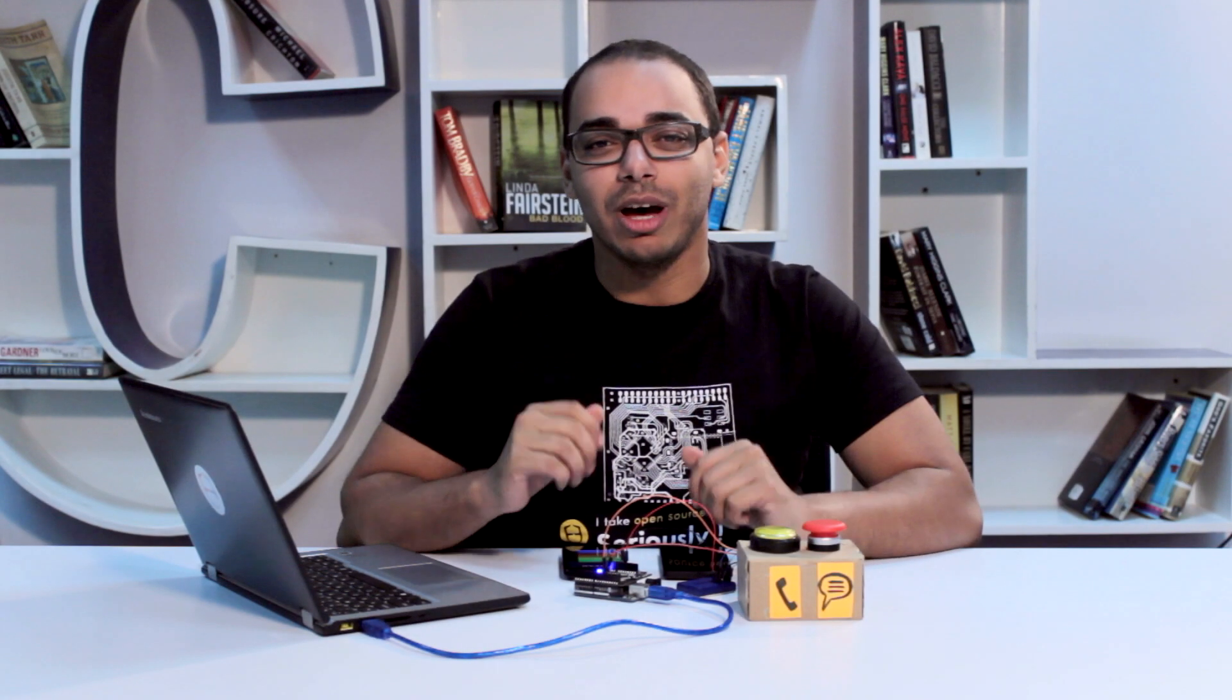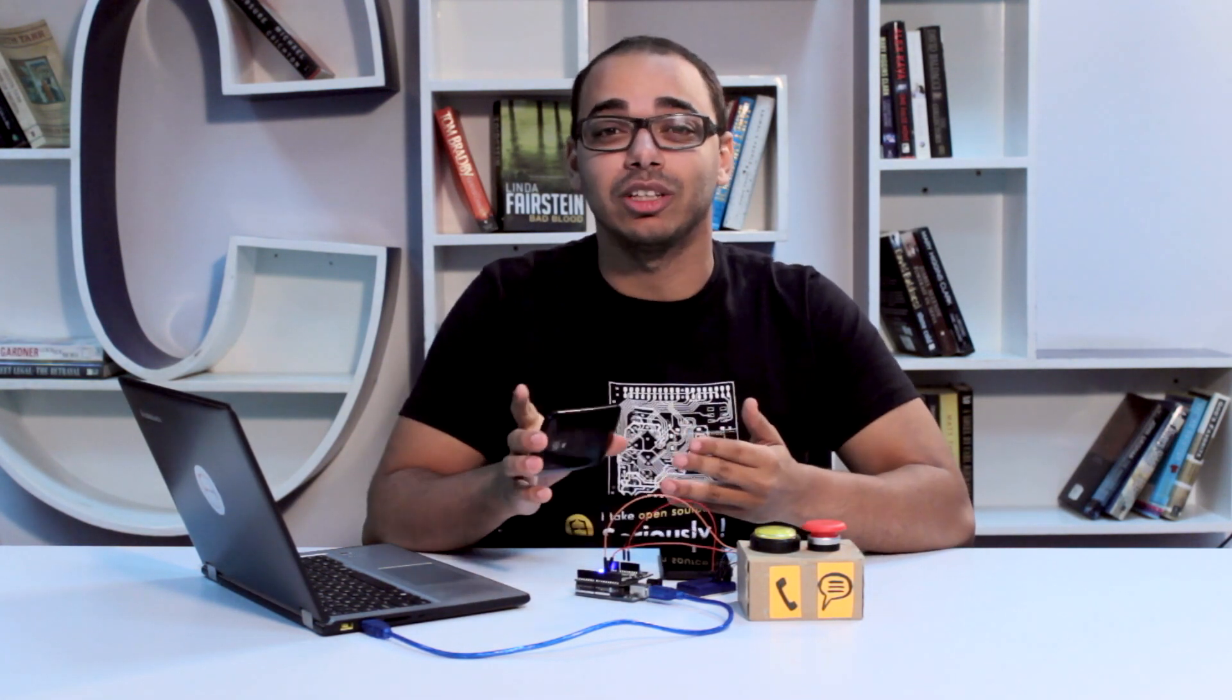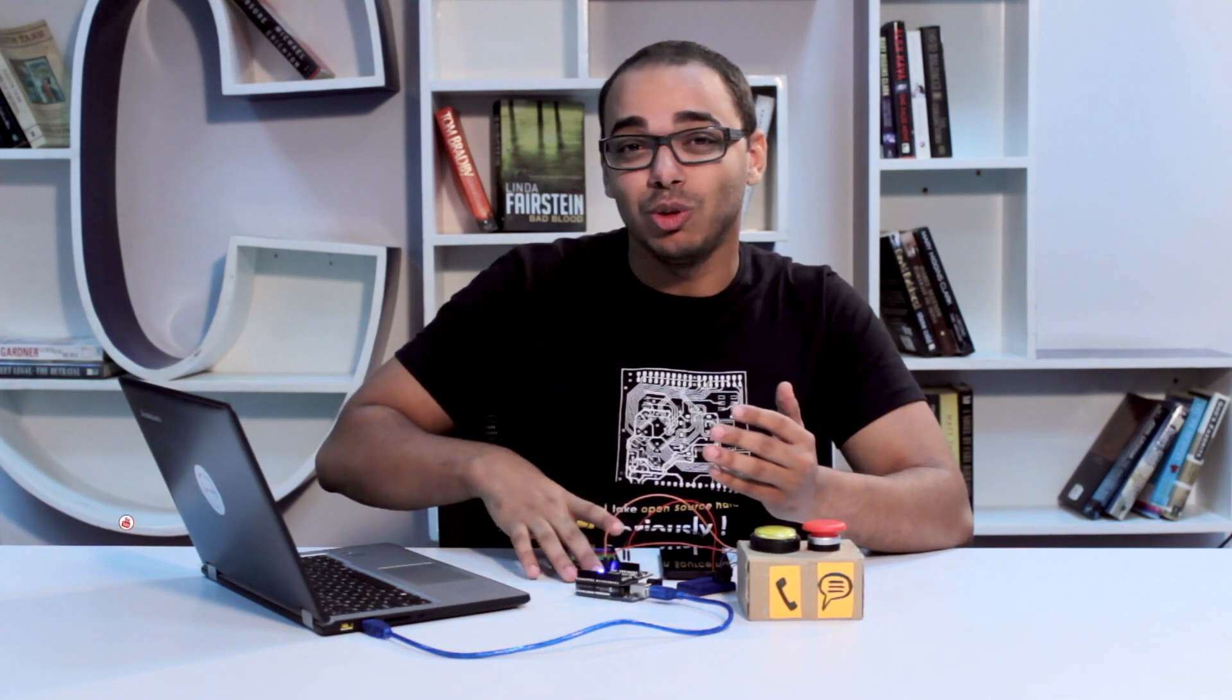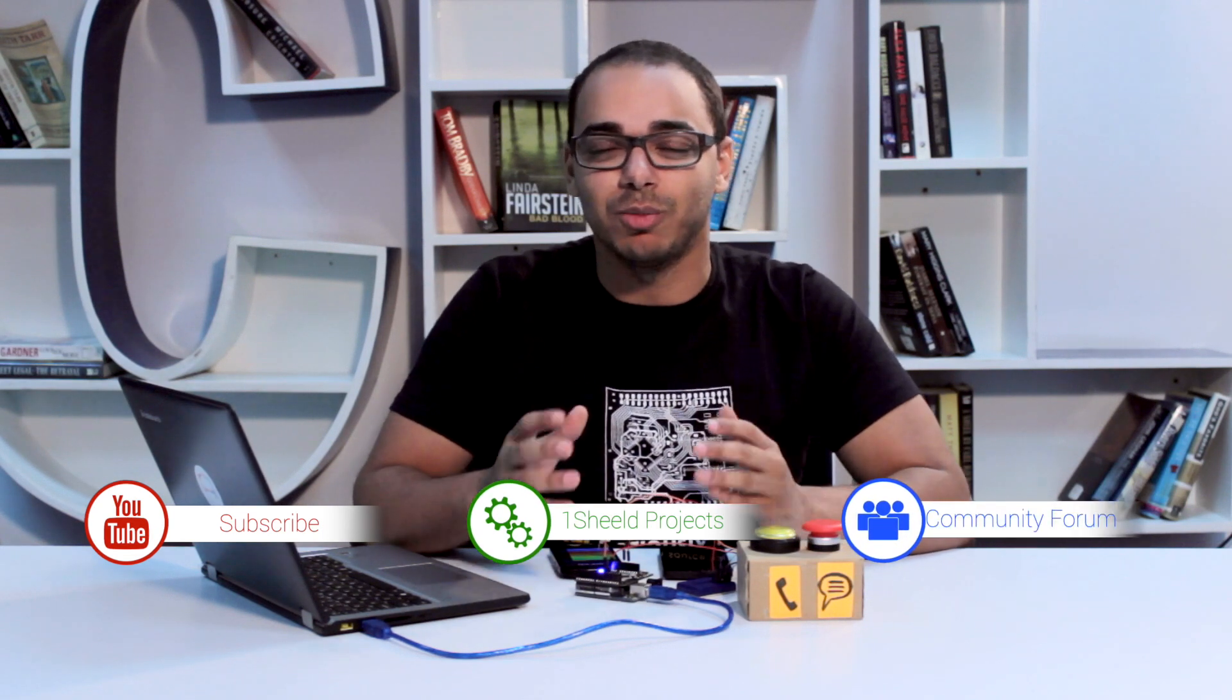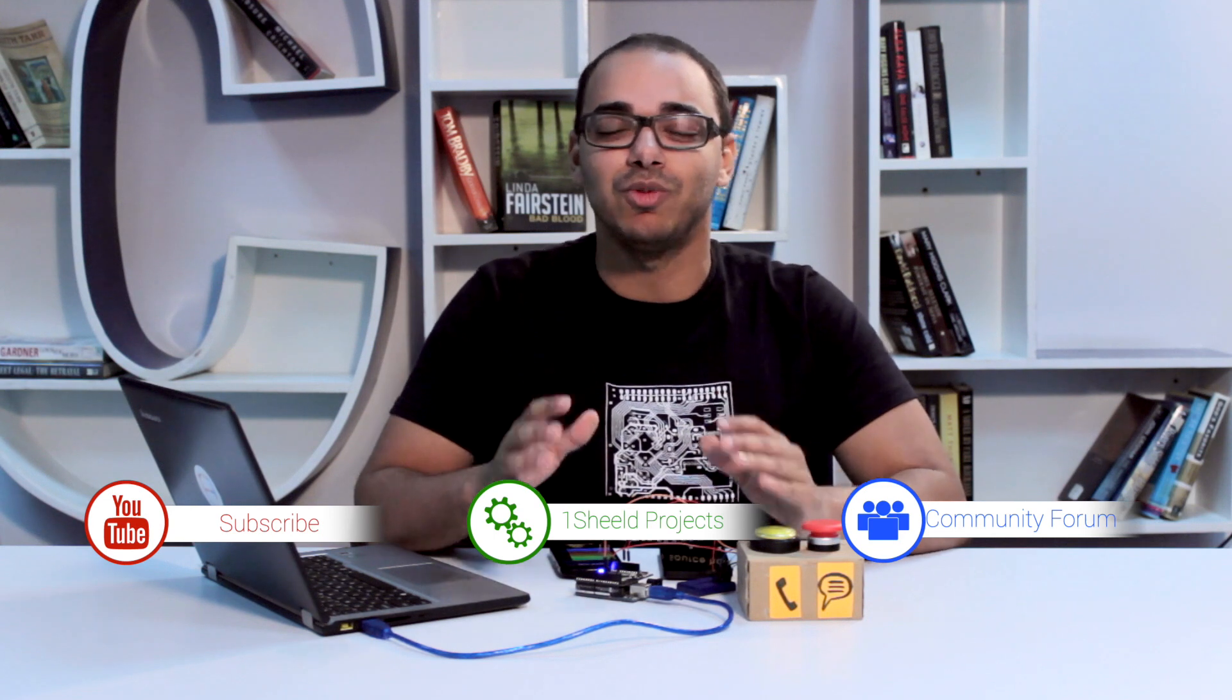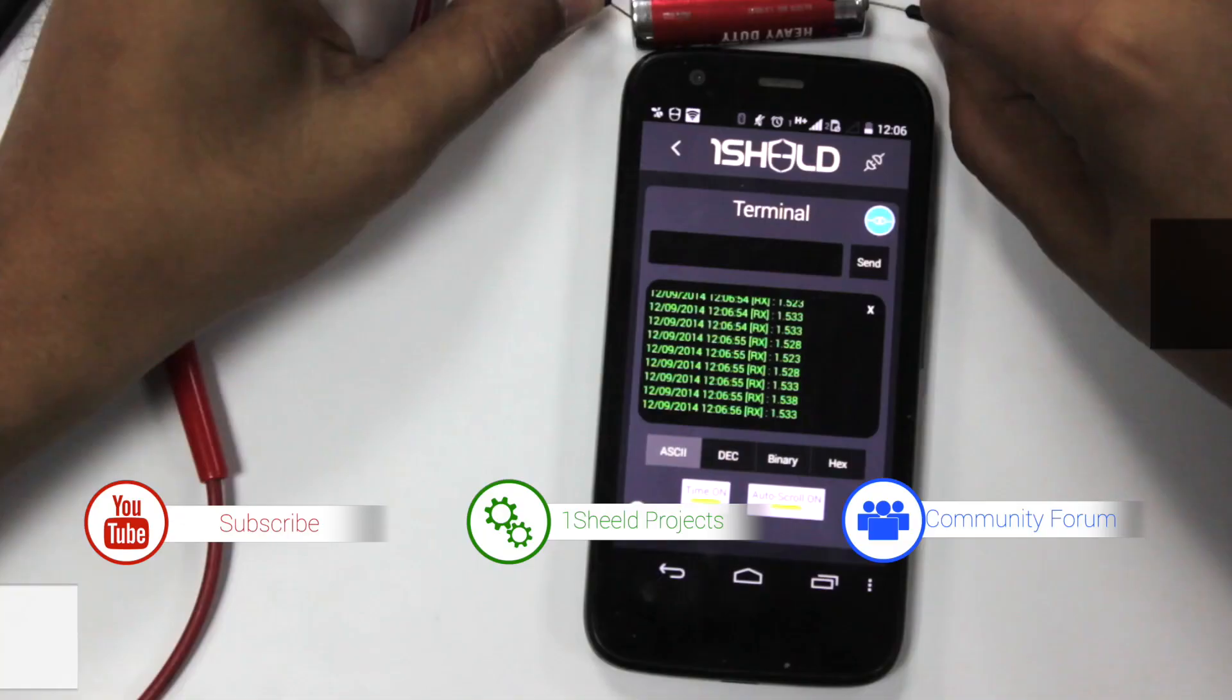So that was pretty much it. Now imagine what else you can do with your Android phone and Arduino. You can turn this into a camera shield, voice recognition, mic sensor, GPS sensor. Subscribe to our YouTube channel for more videos like this. If you have any questions, feel free to ask them on our forum, and make sure you upload your projects on our website. We'd really love to see what you guys are building. Thank you for watching.